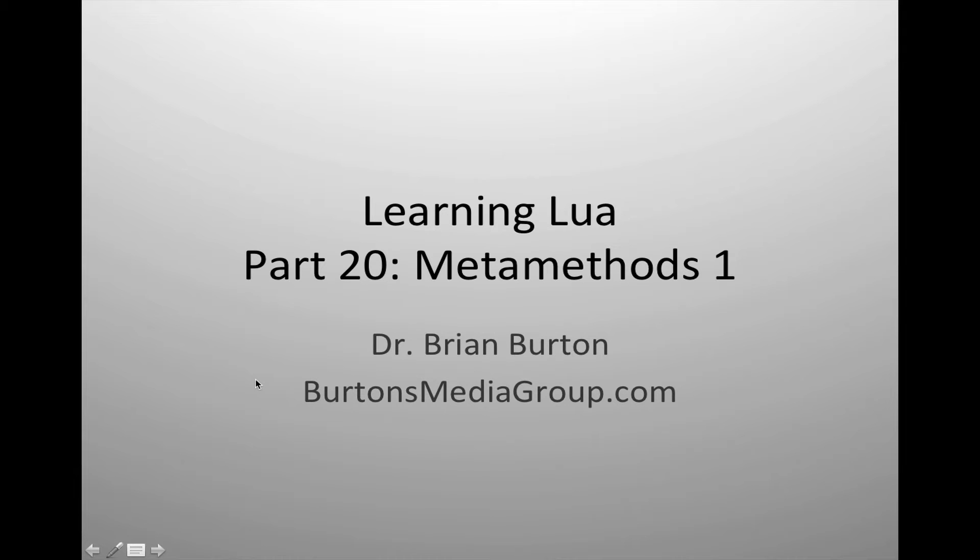Welcome to a new tutorial on learning Lua. In today's tutorial we're going to begin working with metamethods and metatables.